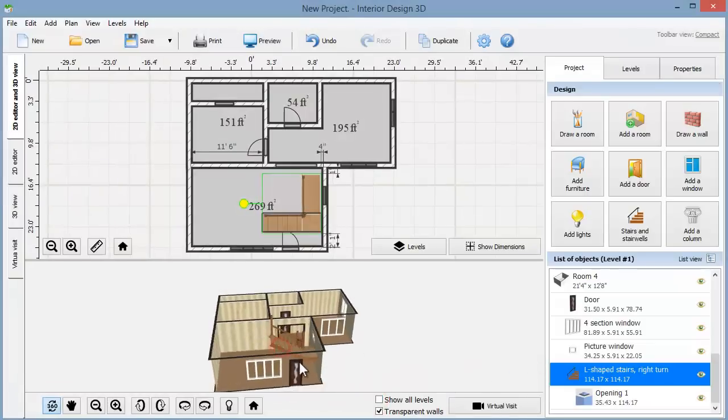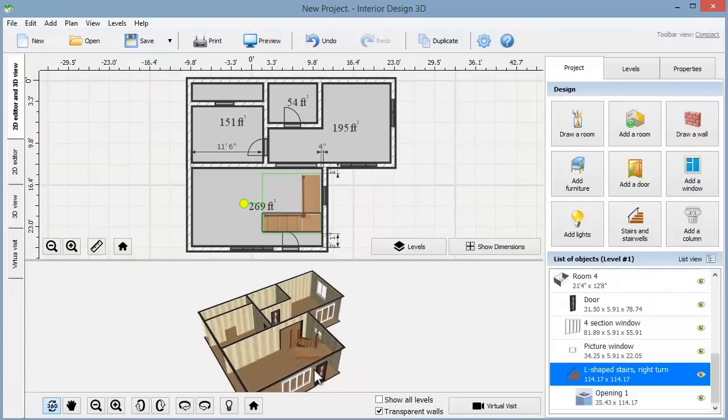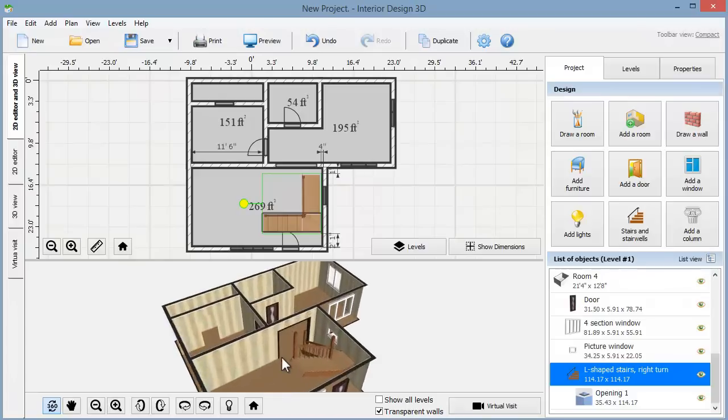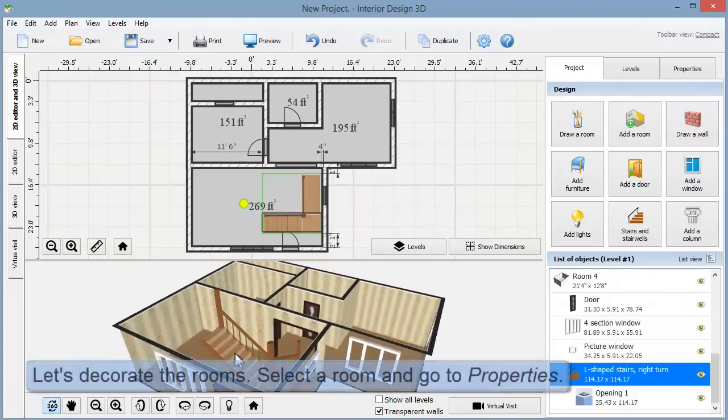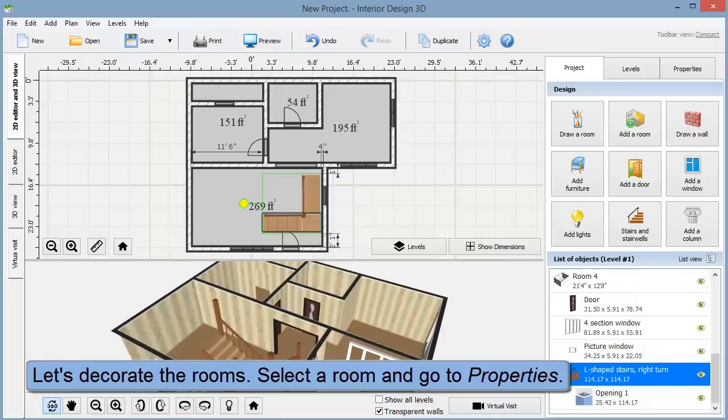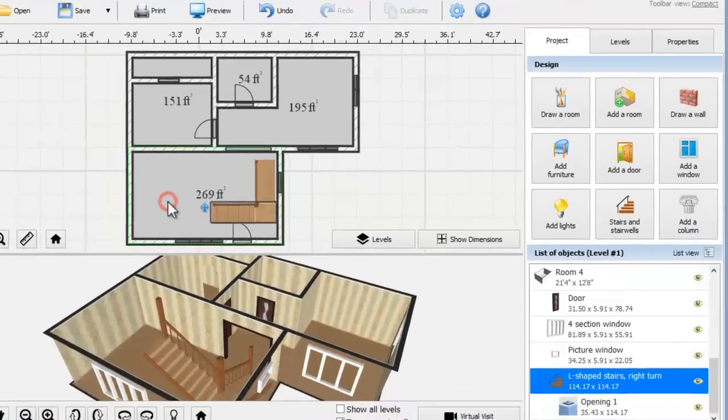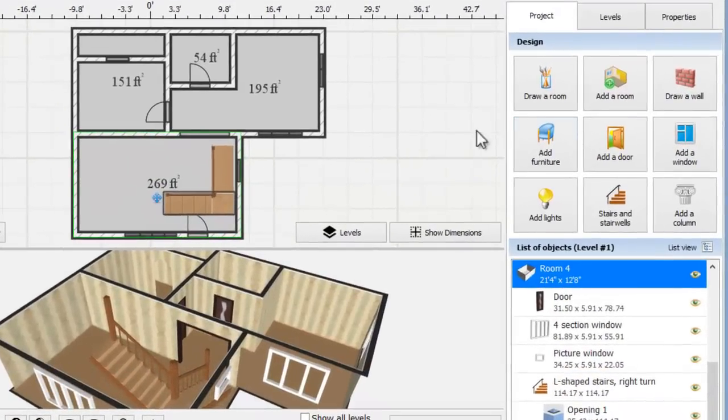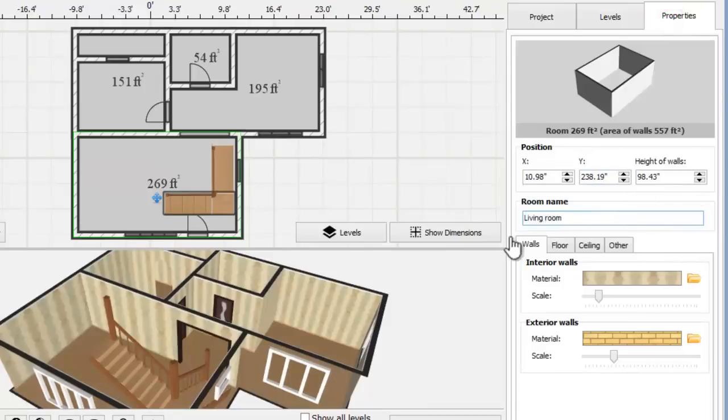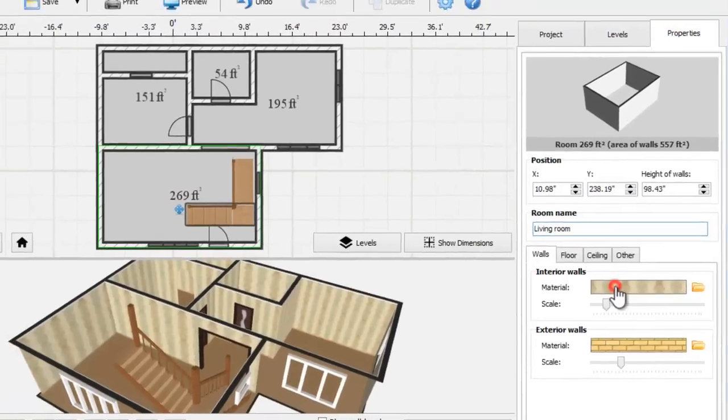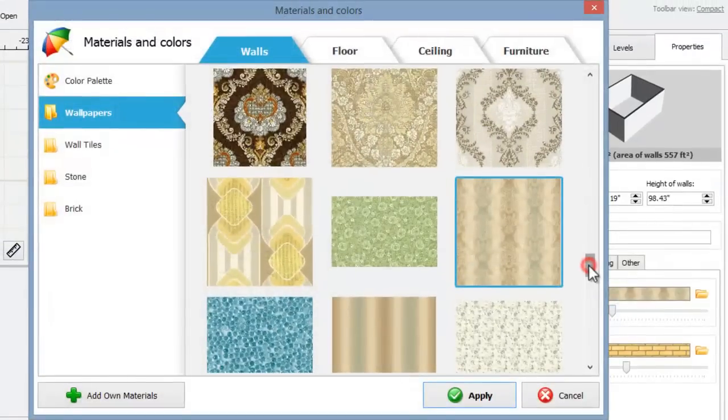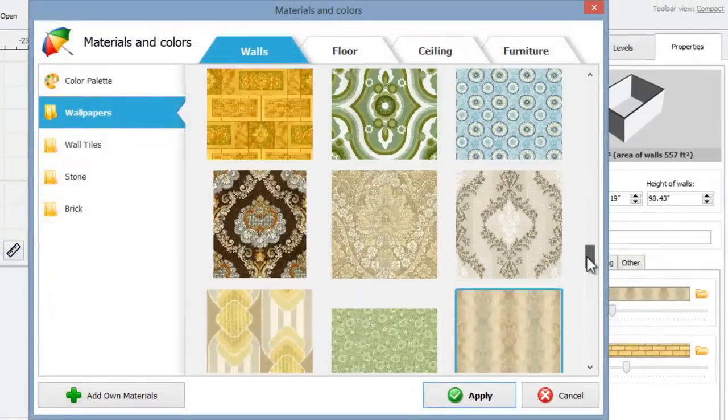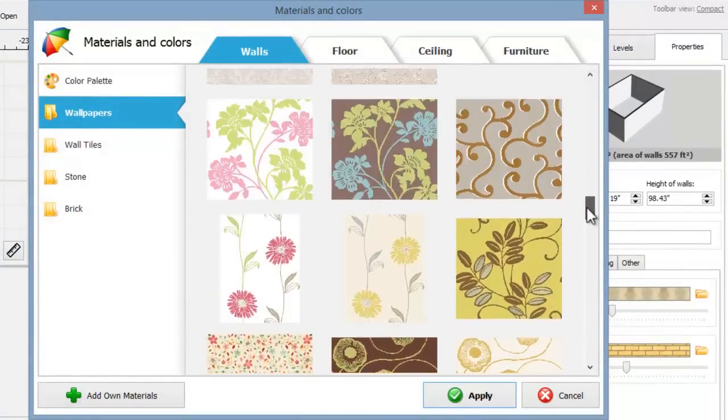Now we'll come back to the main working area. It's time for the fun part, the room decoration. Choose a room to start with and move on to properties. Let's type the room name here. Then select the material for the walls. There is a large choice of wallpapers in the materials gallery.